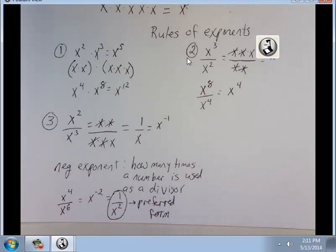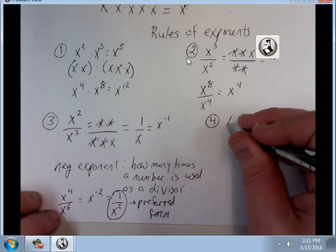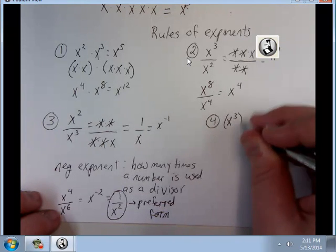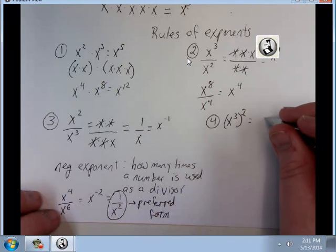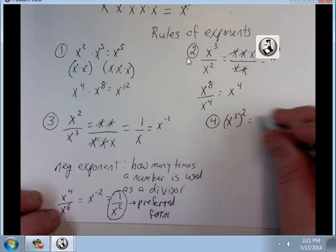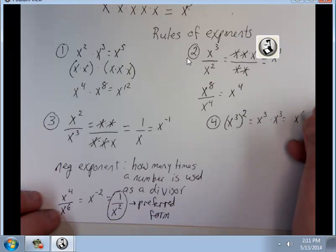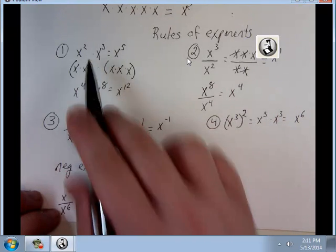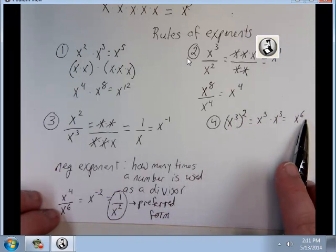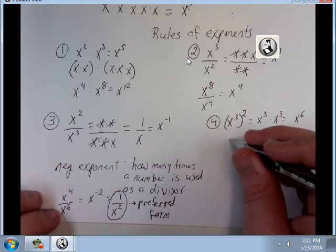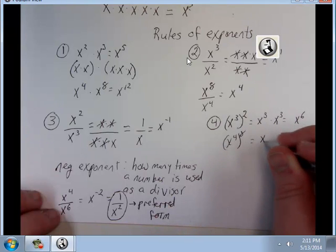Alright, we have two more rules of exponents. x to the third power, squared — this is the same thing as x cubed times x cubed, which is x to the sixth, just based on the multiplication rule. When you have a power raised to a power, you just multiply. So x to the fourth raised to the eighth would be x to the thirty-second, because four times eight is thirty-two.